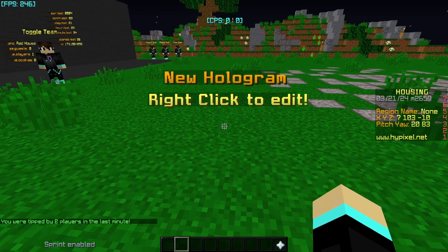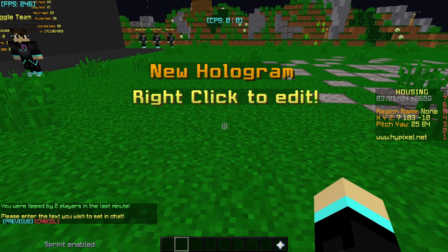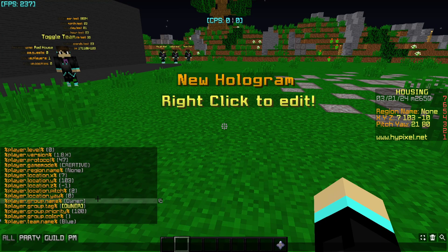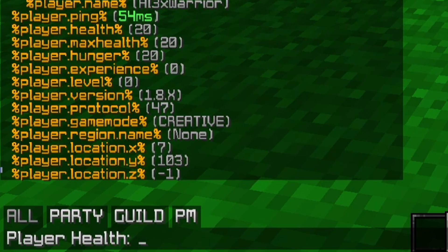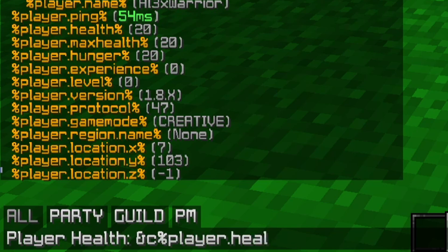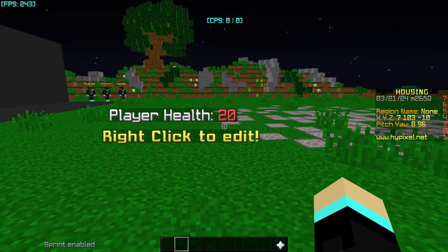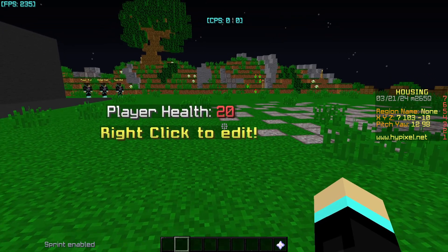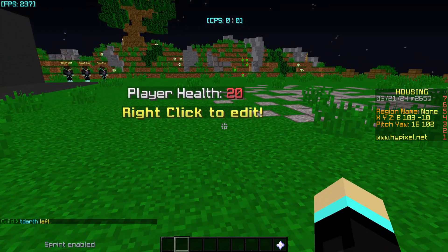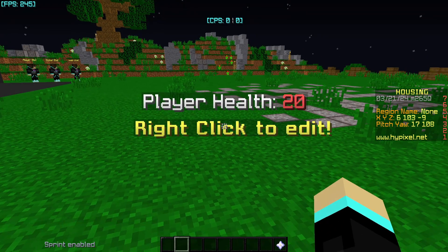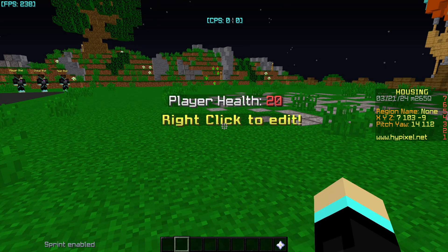To enter a placeholder I'll demonstrate with a hologram. Edit it, go to the line or text, and scroll up to find a placeholder. Let's use the player.health placeholder — I'll add some text that says 'player health' and then to use the placeholder we do a percent sign, then player.health, then another percent sign. I'm adding a color code to make it red just to make it fancier. After entering that, the text changes to a number — that is the player health. If someone else were here and they were more damaged, they would see their own player health.